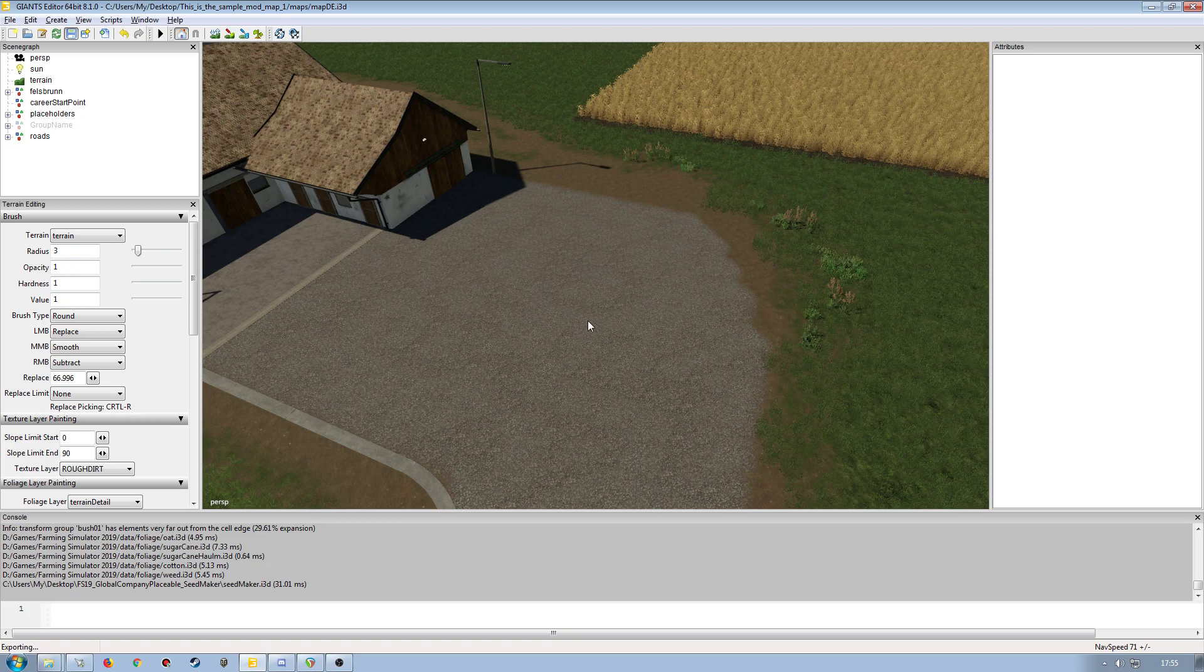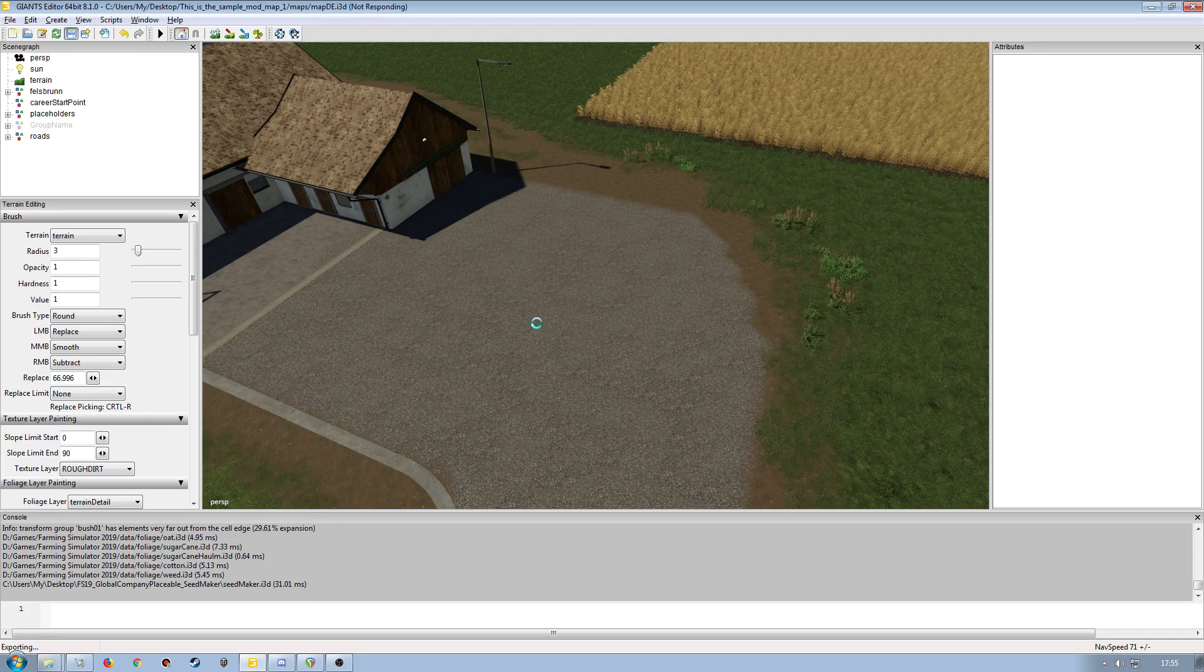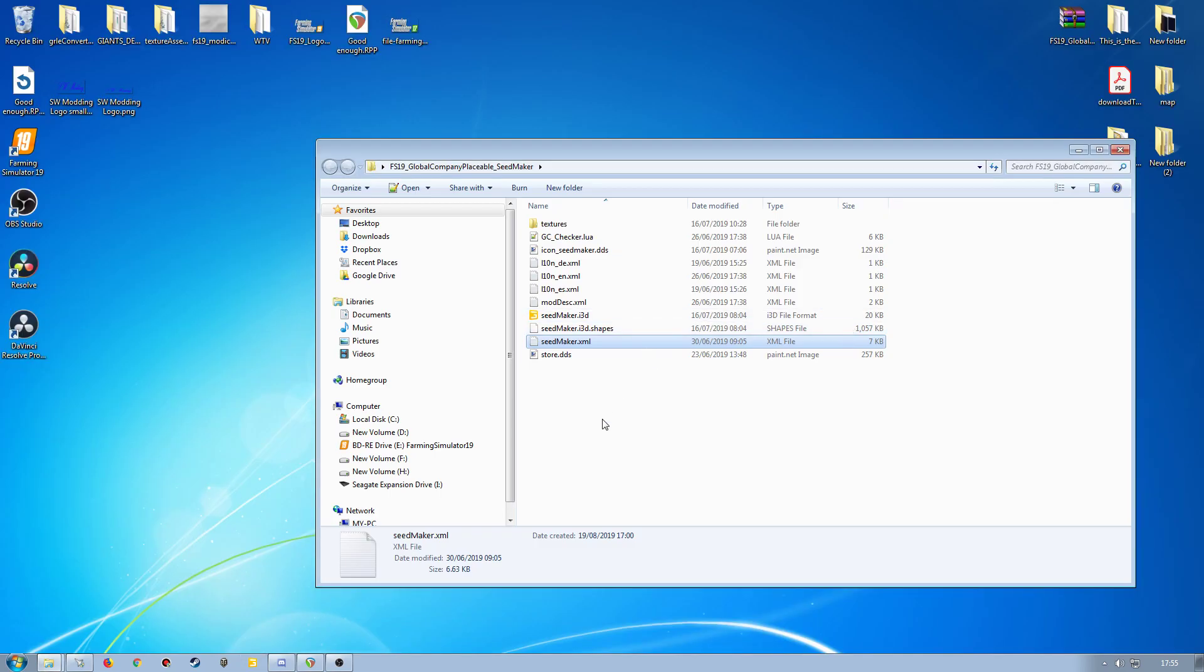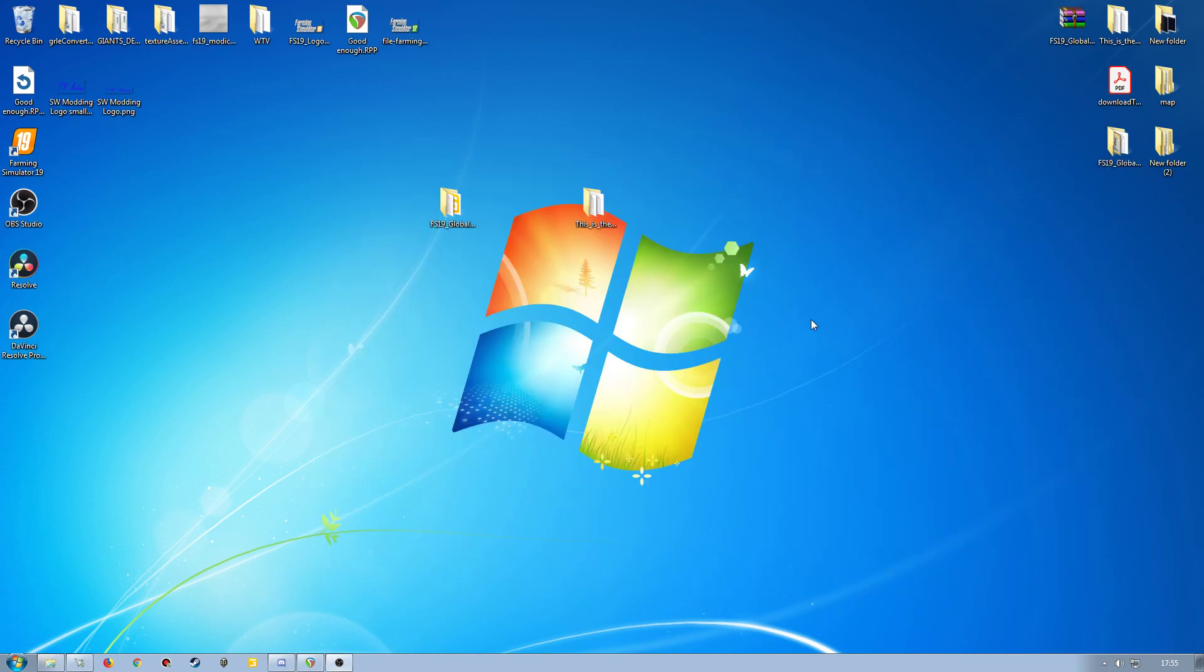So we'll go ahead and save the map. Now because I've changed the terrain a little bit and messed around, I've saved the map. But if you've not had to change anything in the map itself, there's no particular reason why you would need to save it. Just exit out. And then that's pretty much it.